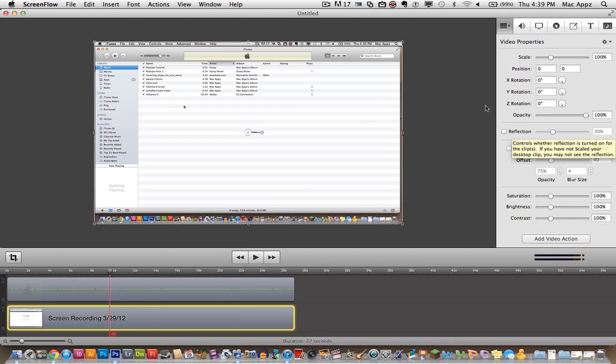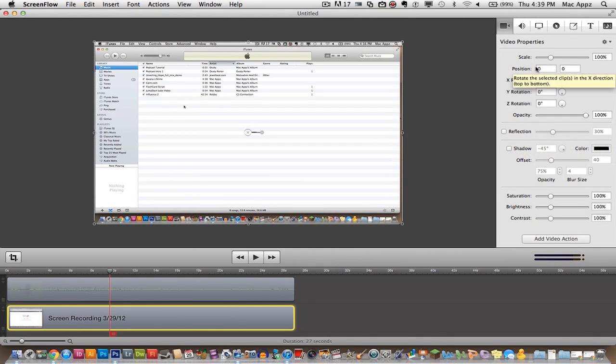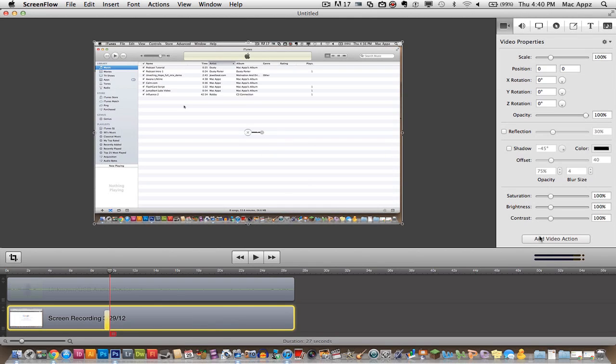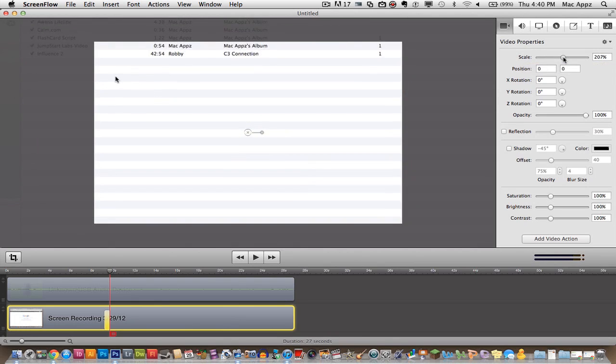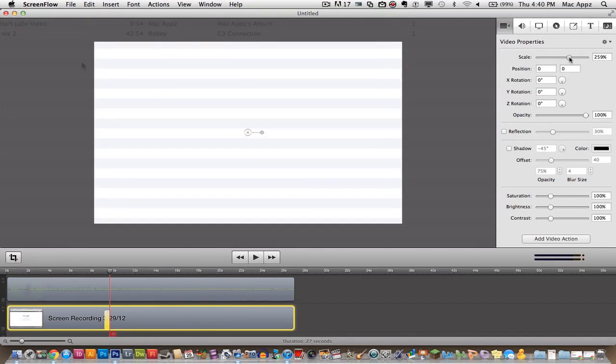Now let me show you some of these things you can do right up here. Video properties. I can actually go in here and add a video action. And you can see a little yellow icon come up down here and I can actually go in here and I can go ahead and zoom in to an area.